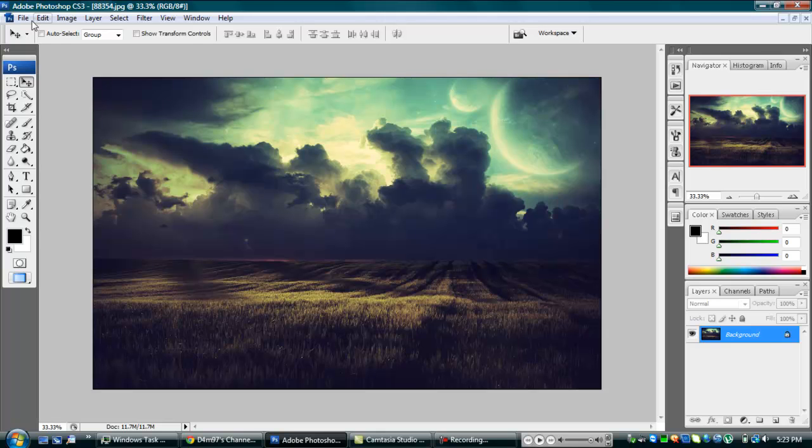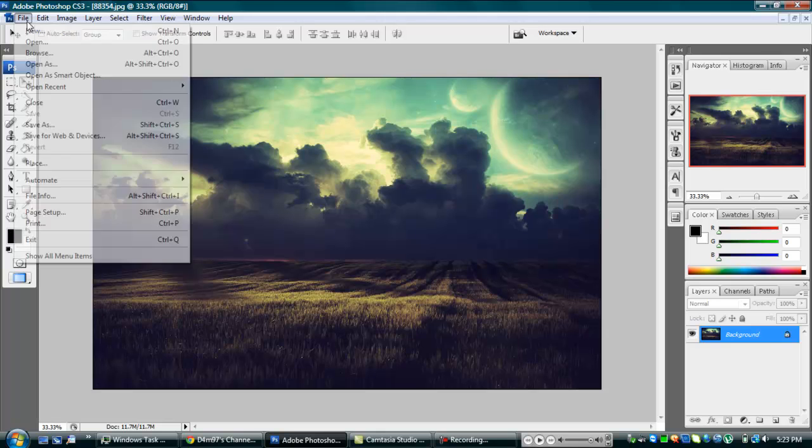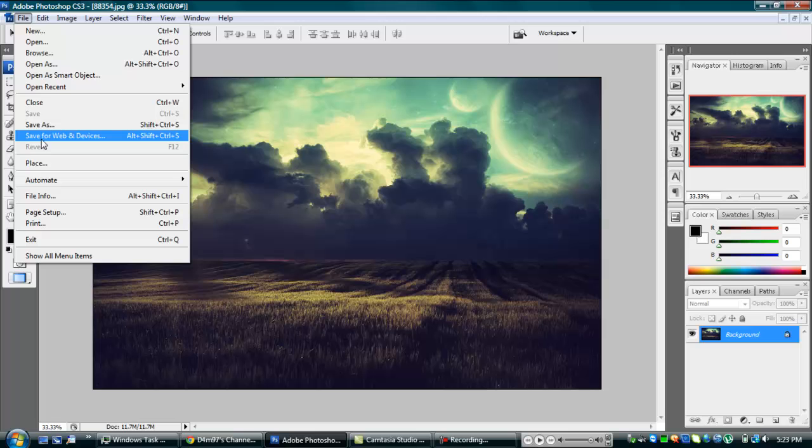So the right way you want to do it is you want to click File and Save for Web and Devices, that's what you want to save it as.